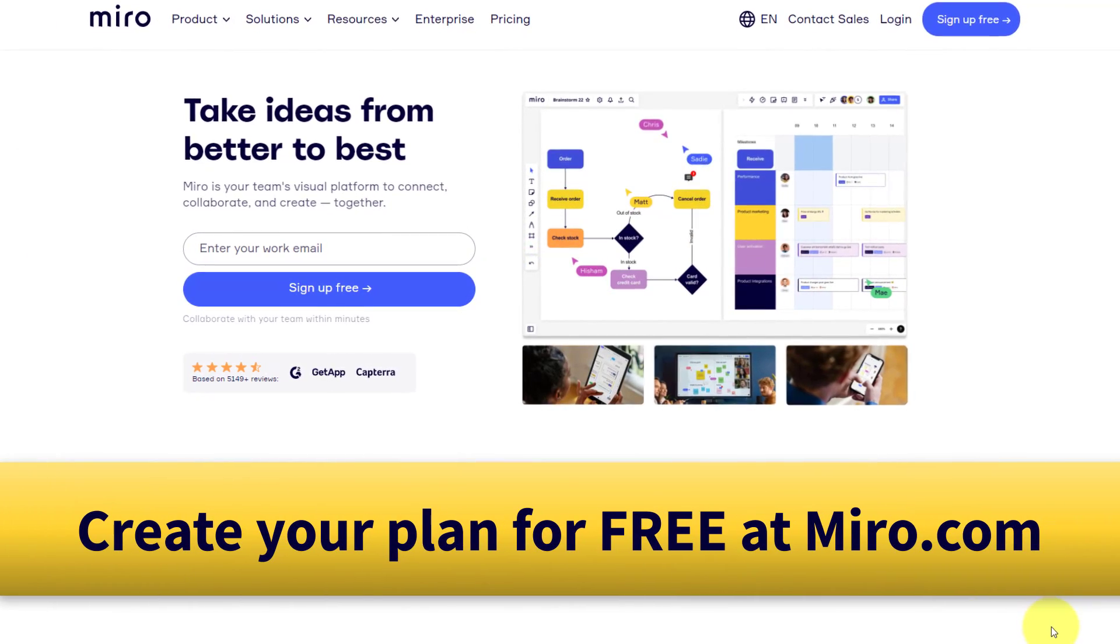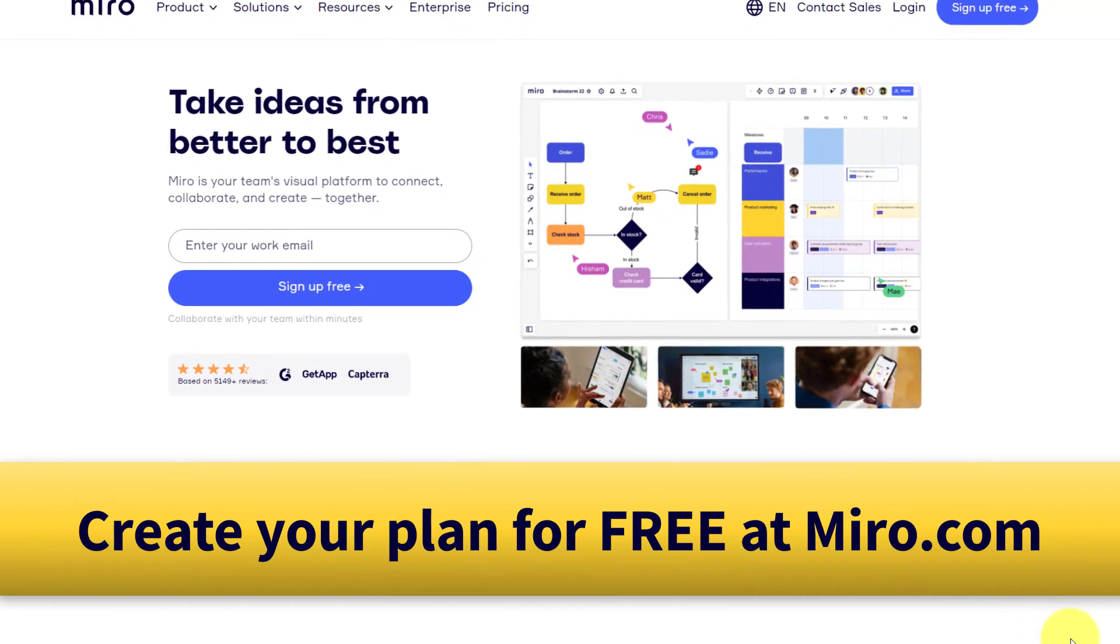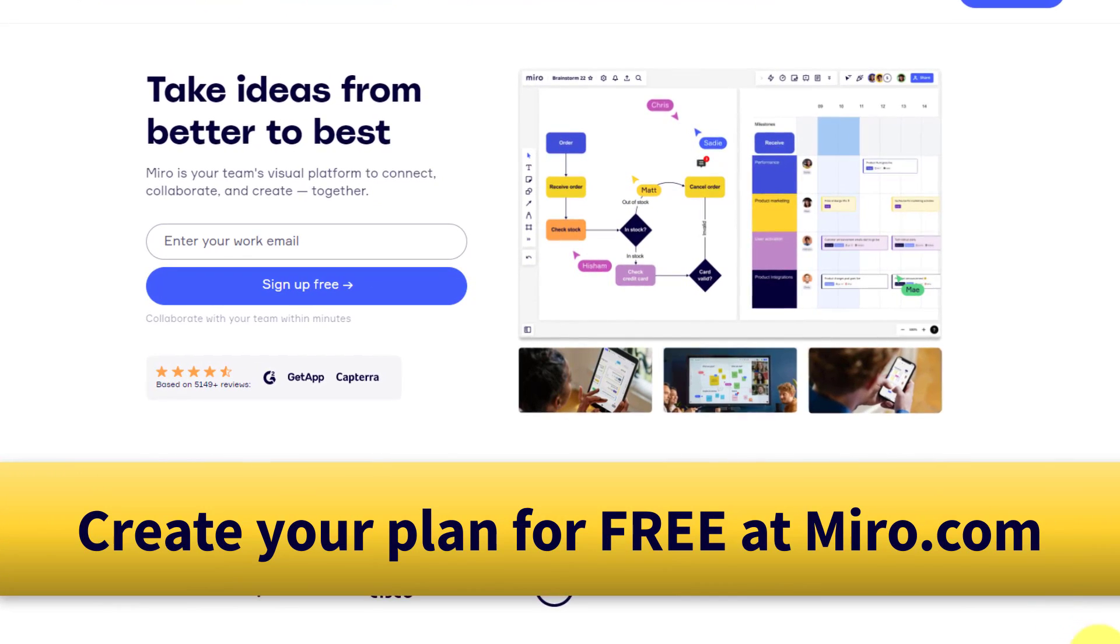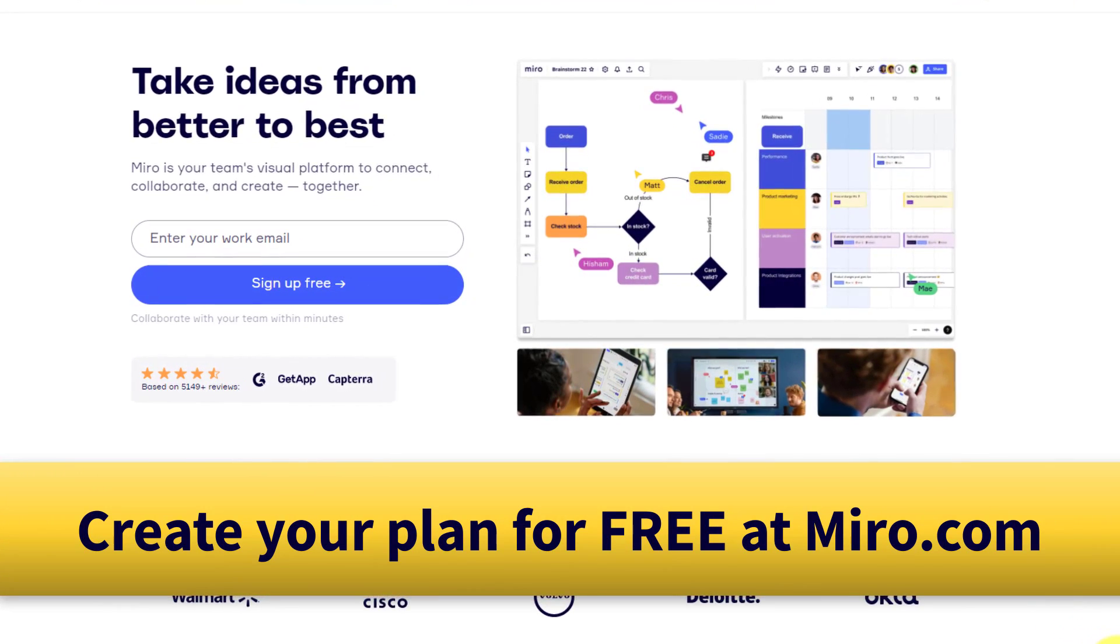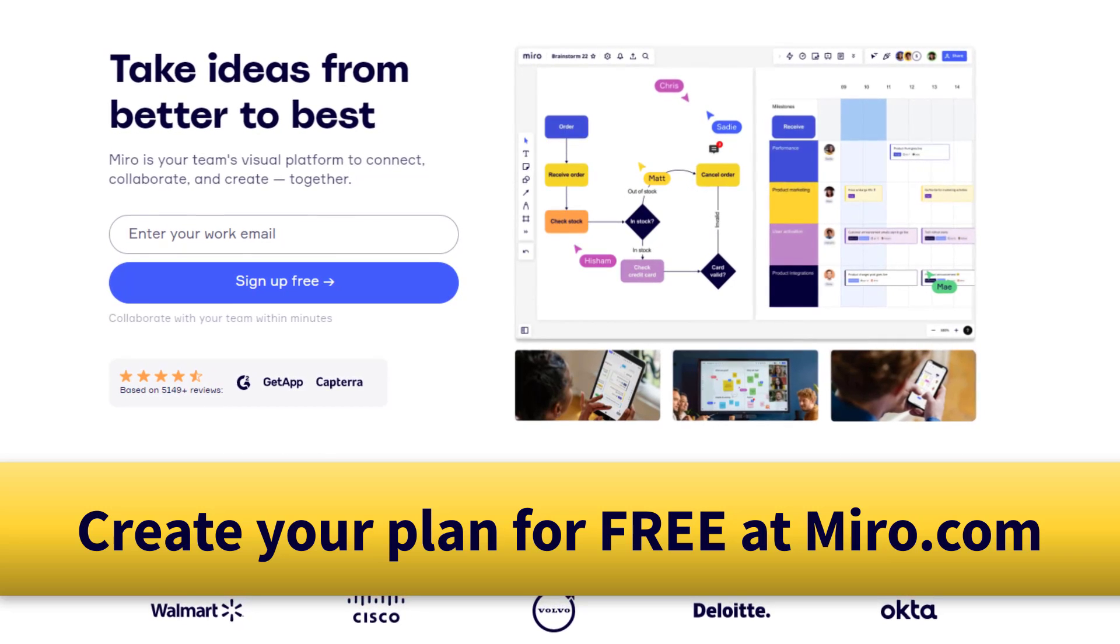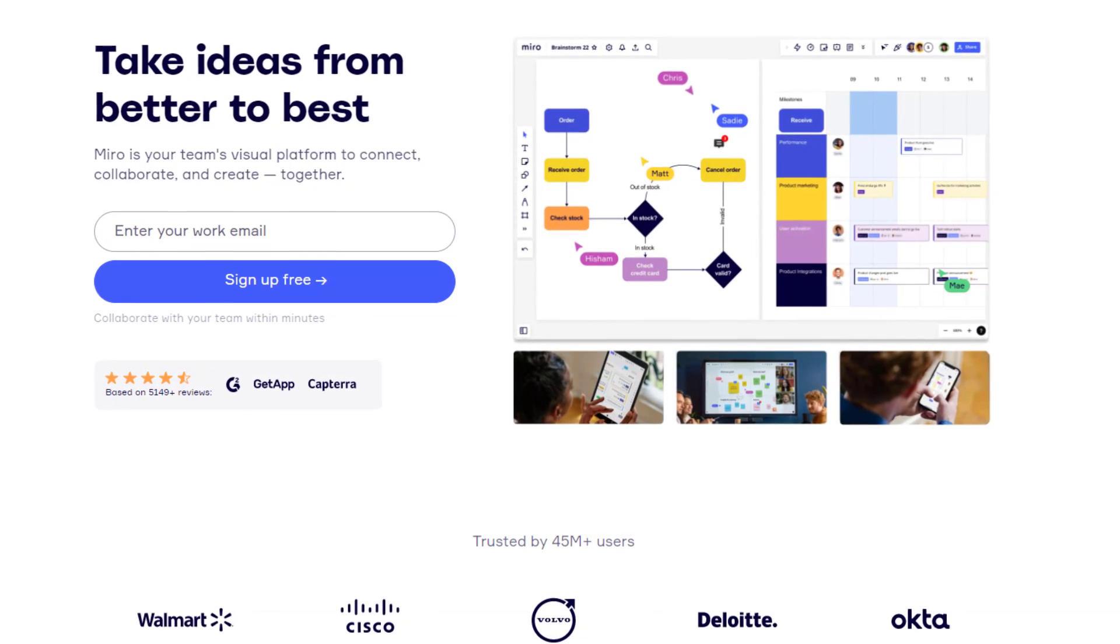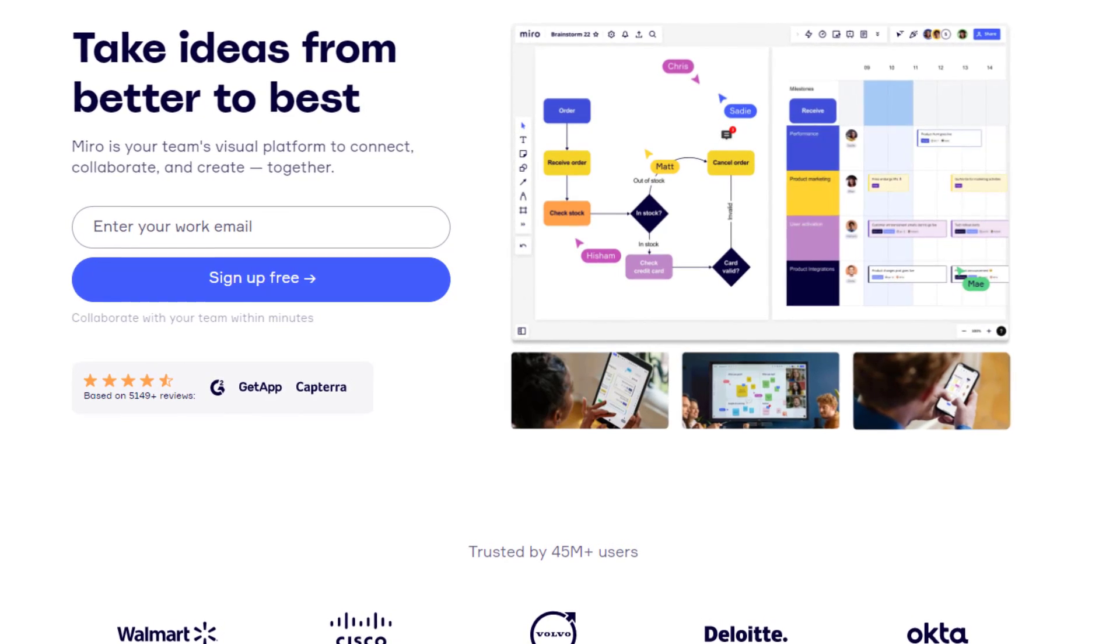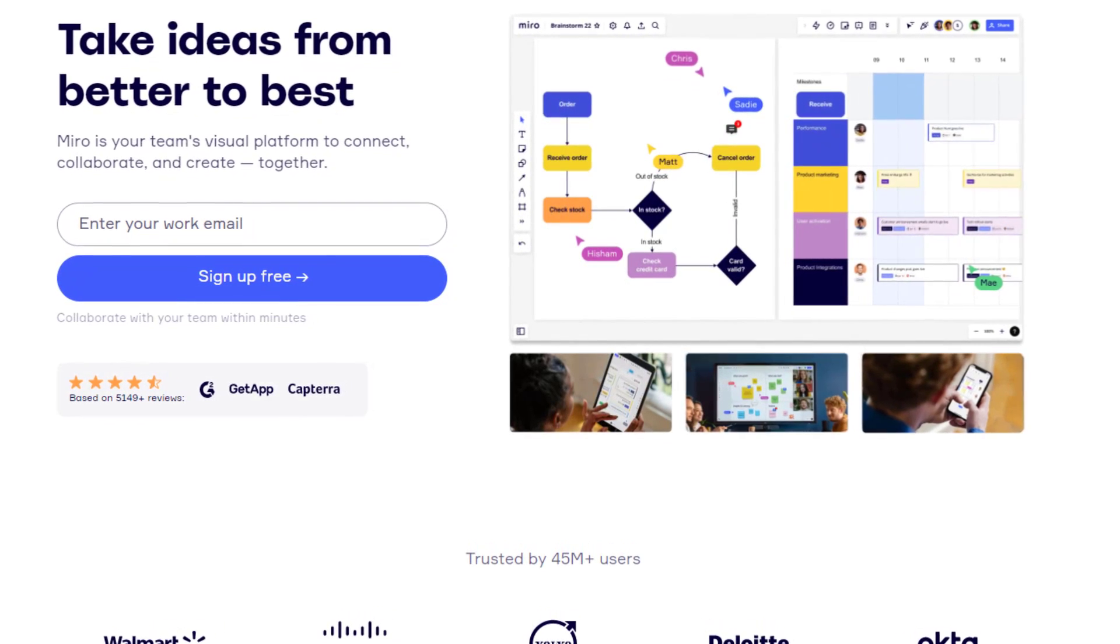Now, if you'd like to start planning with Miro for free, just go to Miro.com. And if you'd like to learn other ways on how you can make use of an online whiteboard, be sure to watch this video next. Remember, being productive does not need to be difficult. In fact, it's very simple.